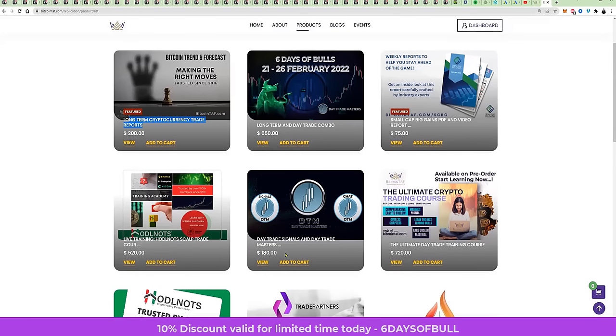And remember, the six-day bull cycle is ending this Saturday. Here is what you do.